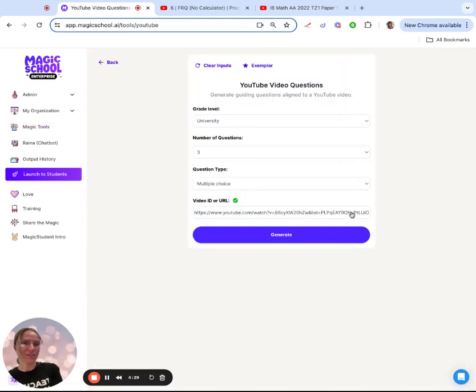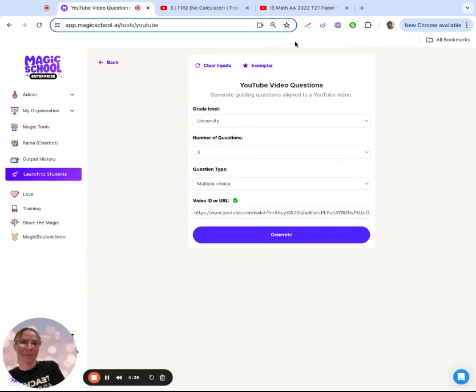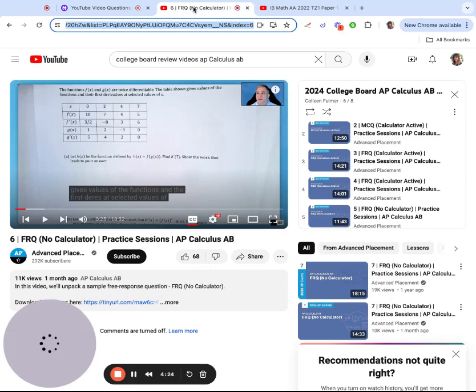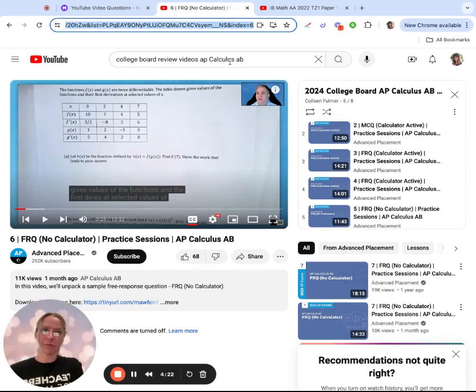So first, we're going to click on that YouTube video generator in that Magic School, and then I'm going to go over here. I'm grabbing this College Board AP Calculus AB.